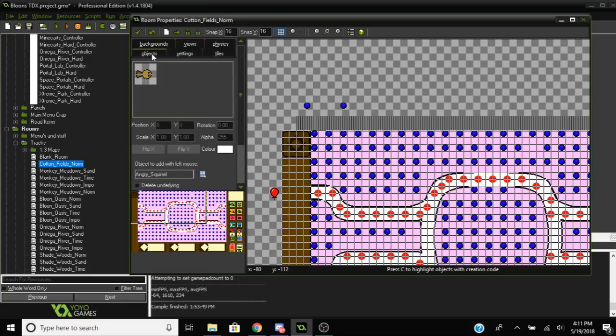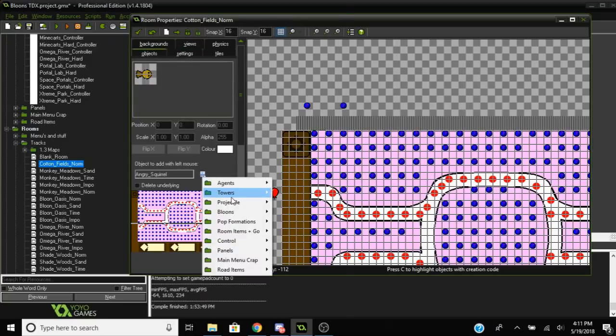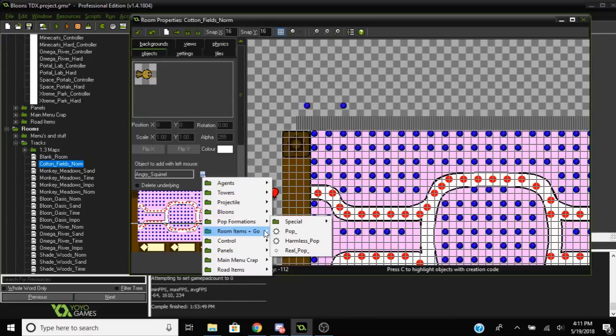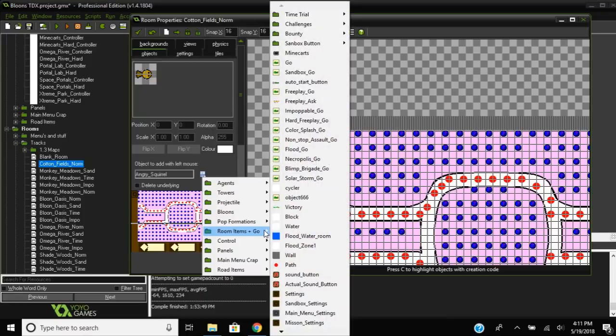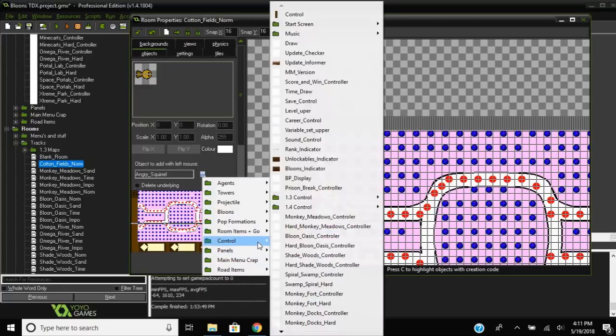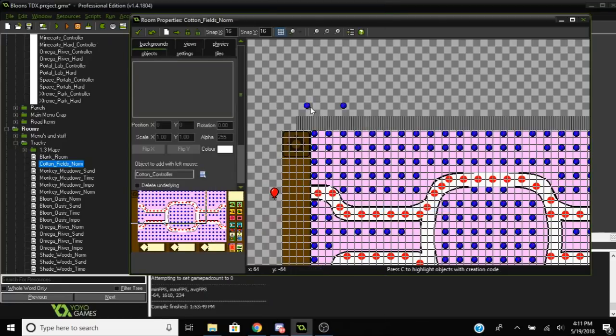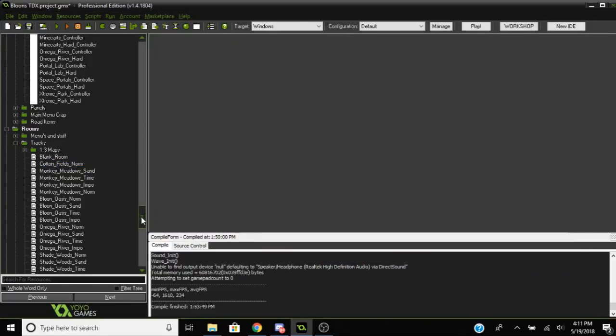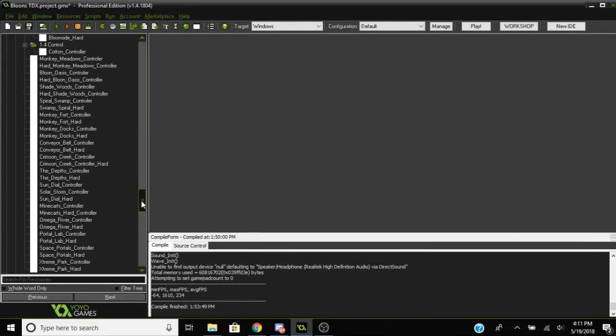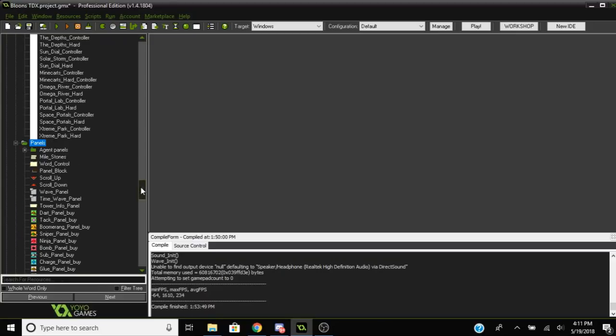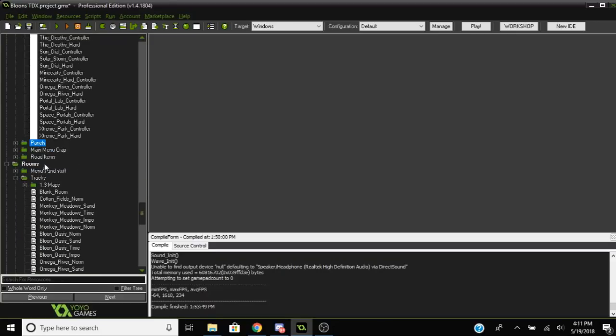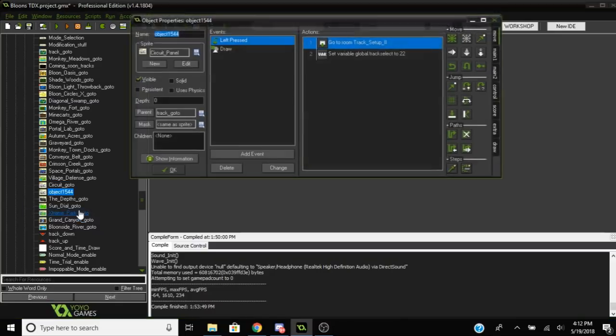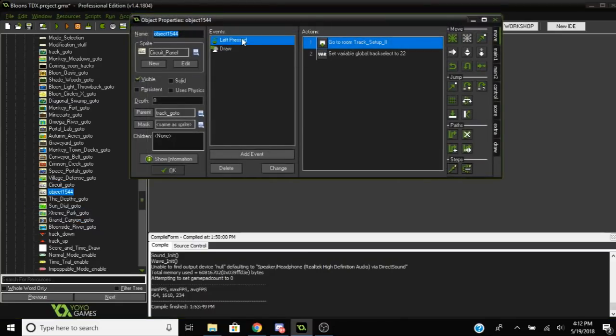And then what you want to do is go back to the room and replace the monkey meadow controller with the new controller you just made. The new track value for the new track, that way it will be able to set up the progress for this new track as opposed to any old tracks.